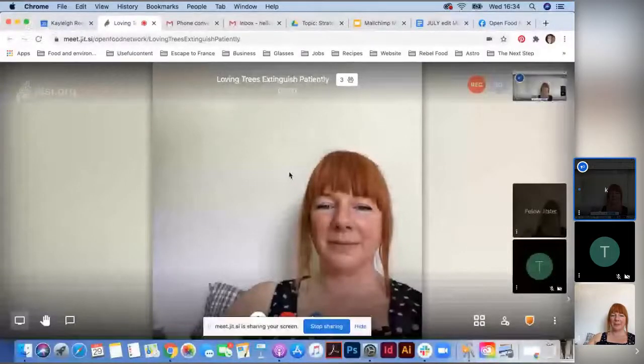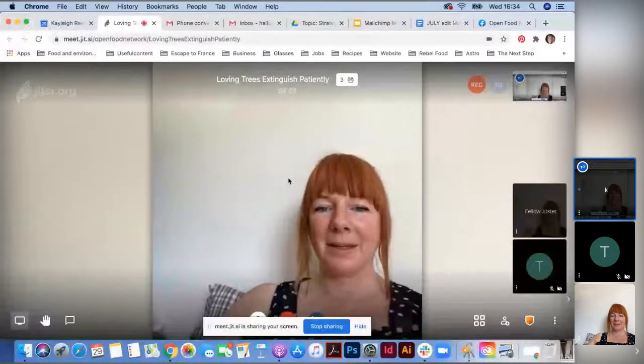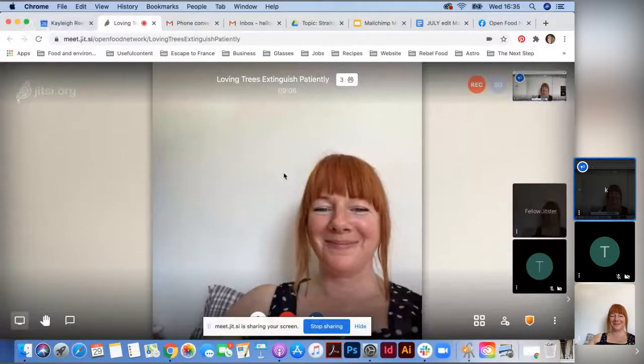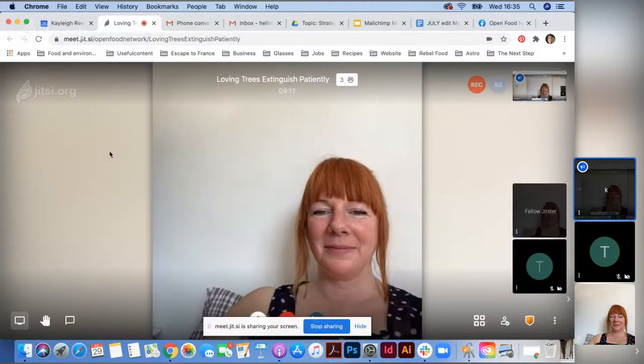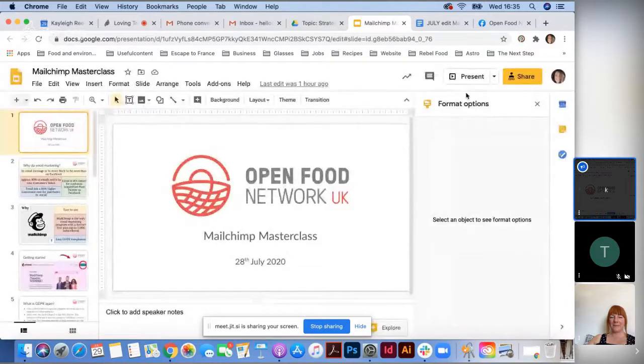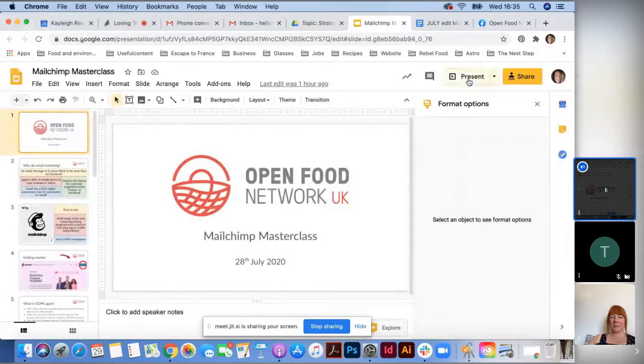Today's topic is MailChimp. I'm going to share some slides now and walk through a presentation. I find slides can sometimes be a bit boring, so I'll try to make it as interactive as possible — jump in with any questions. I'm showing my screen and going into some slides I made for this session.